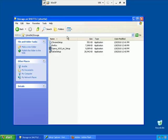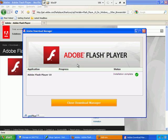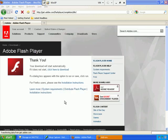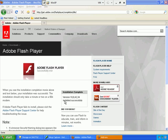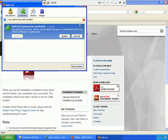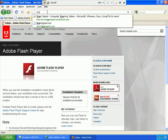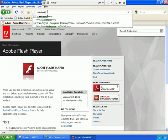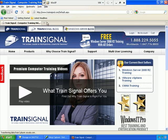We'll install the Flash add-on to Firefox and restart Firefox. Flash player is installed. We'll close the Download Manager. Flash appears to be working. We'll close out our add-ons here and go back to trainsignal.com. There we go, Flash is working now.